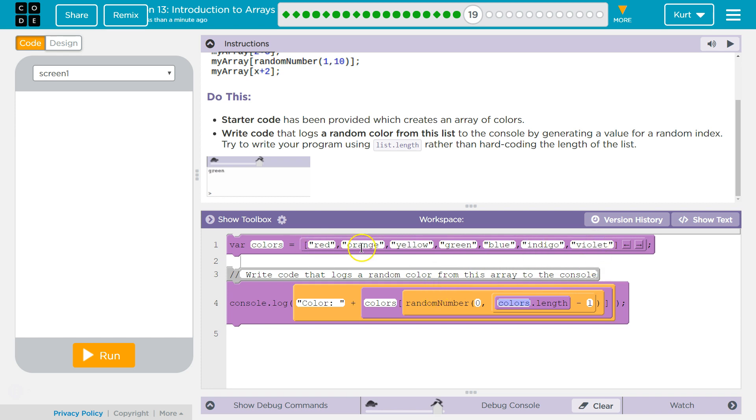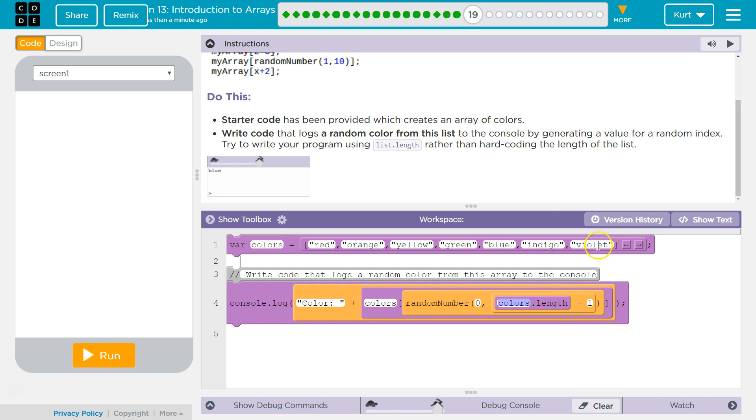0, 1, 2, 3, 4, 5, 6. So, I do a random number between 0 and... Colors.length minus 1. So, it goes up to 6 indexes, but the length is 7, which I say minus 1. So, I'll get a number between 0 and 6 now.